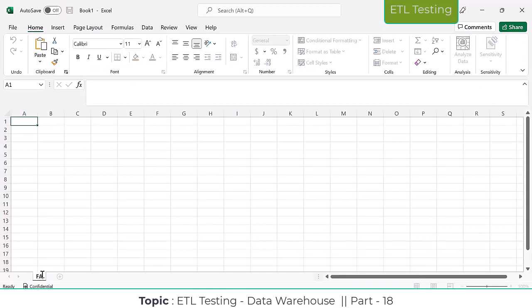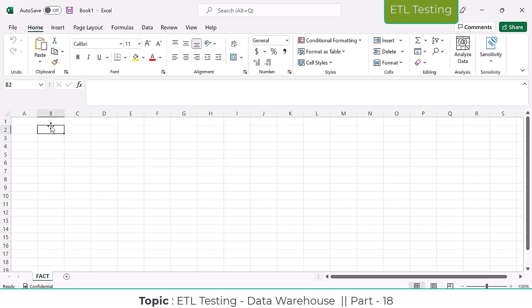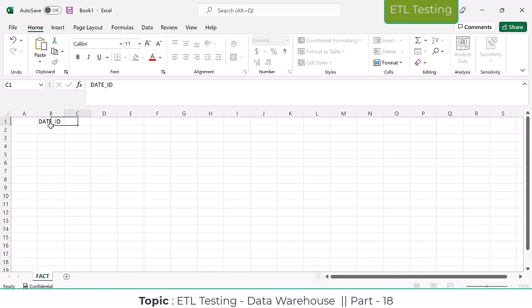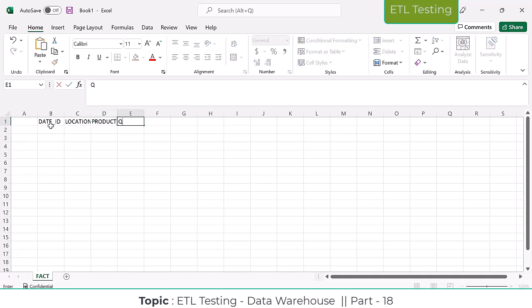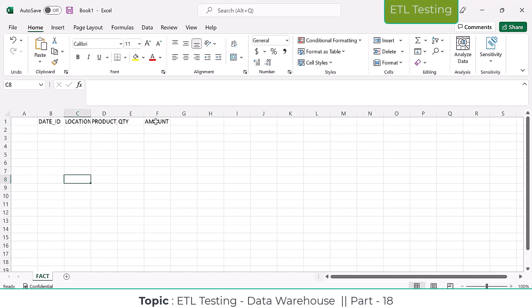So here in the fact sales table, I have date ID, location ID, and product ID as the foreign keys, and then quantity and amount as the two fact measures.